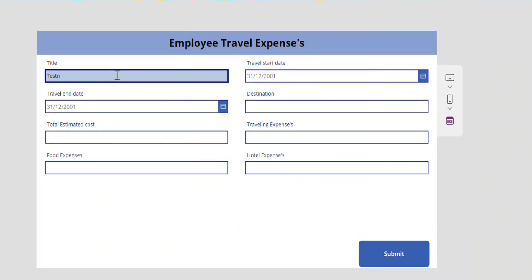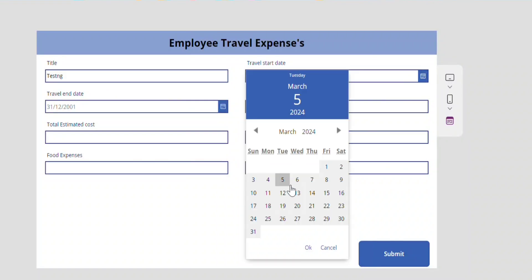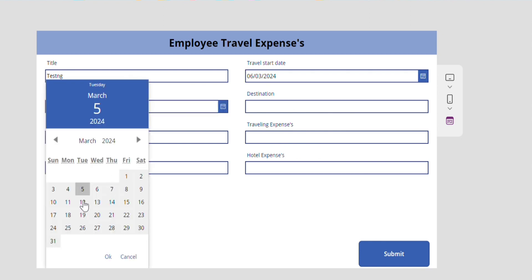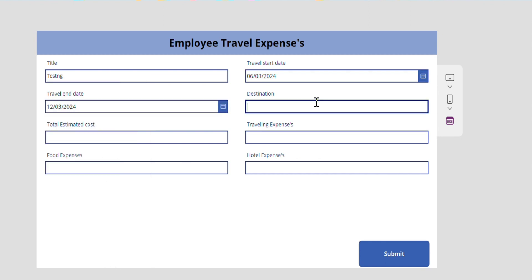Hi friends, today I am discussing about employee travel expenses. First when we enter the details into the form like title, travel start date, travel end date etc.